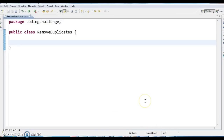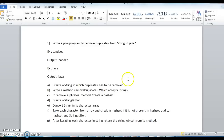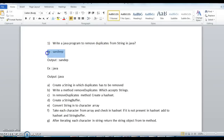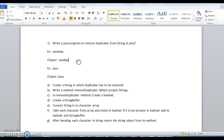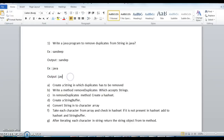Let's see this program step by step. This is the example I am taking. If I take input as 'Sandeep', the output I should get is 'samdep' — the second 'e' should be removed because 'e' is a duplicate. If I take 'java' as input, it should return output as 'jav'.